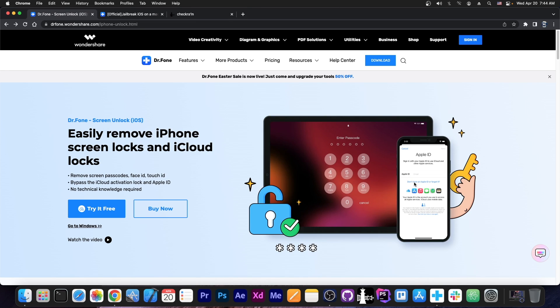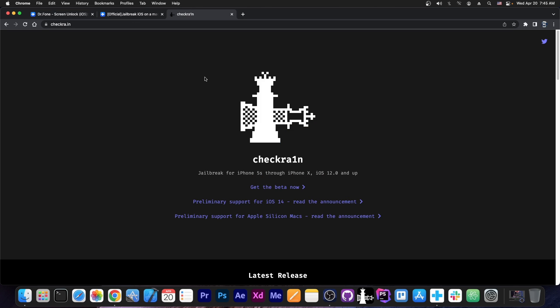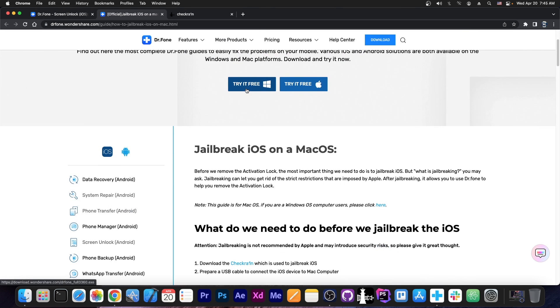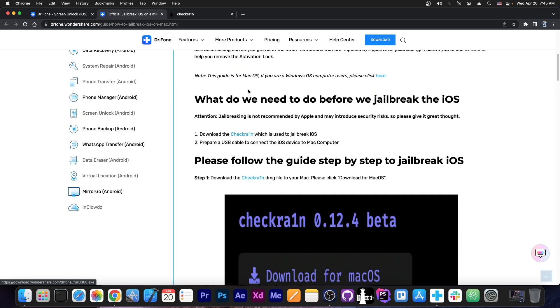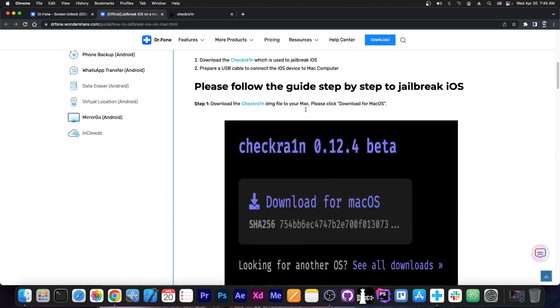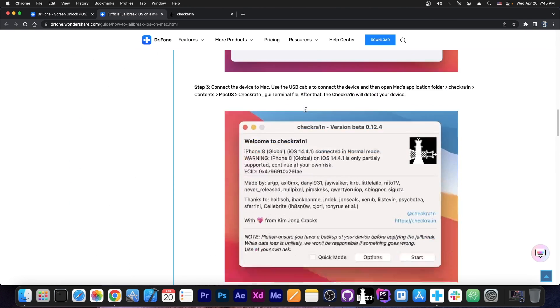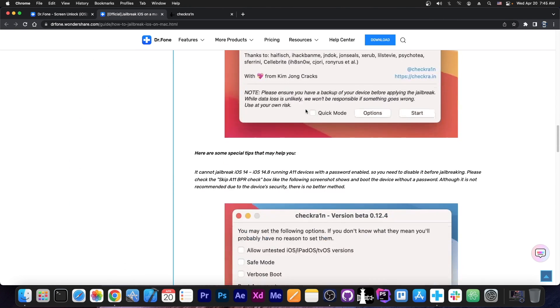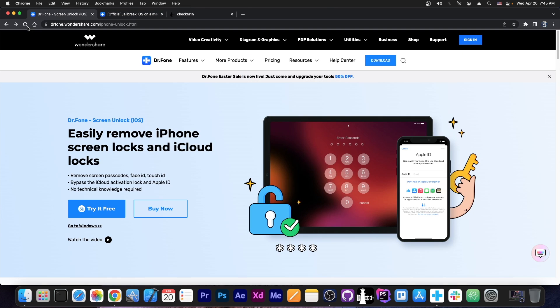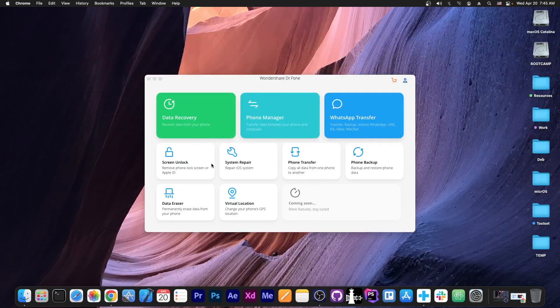Now you should keep in mind that the activation lock component only works for the pre-A12 devices, so iPhone X and older, because it uses checkra1n in the background in order to jailbreak the device first and then bypass it. A complete guide on how to jailbreak with checkra1n is available on the Wondershare website, so definitely check it out if you have problems with jailbreaking. But yes, let's see this program in action.